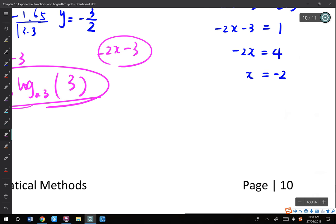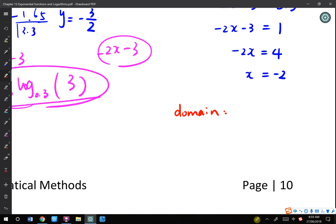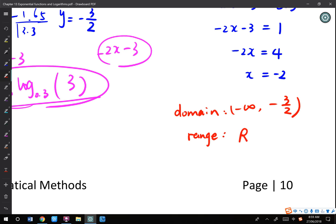What's the domain for this question? How do you describe it? It's x greater than negative 3 over 2, exclusive. What's the range? R. Because for exponential the domain is R, and for log the range must be R — they are inverse functions. Domain becomes range and range becomes domain. So the range for log is always R, if there are no restrictions on the domain.